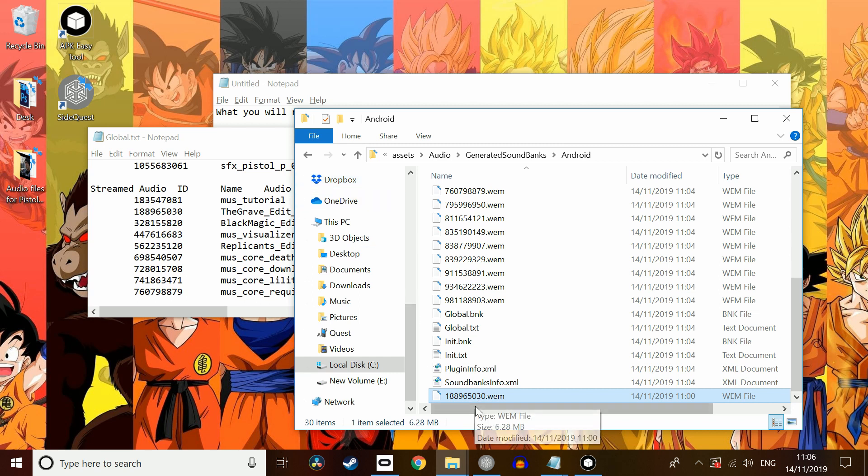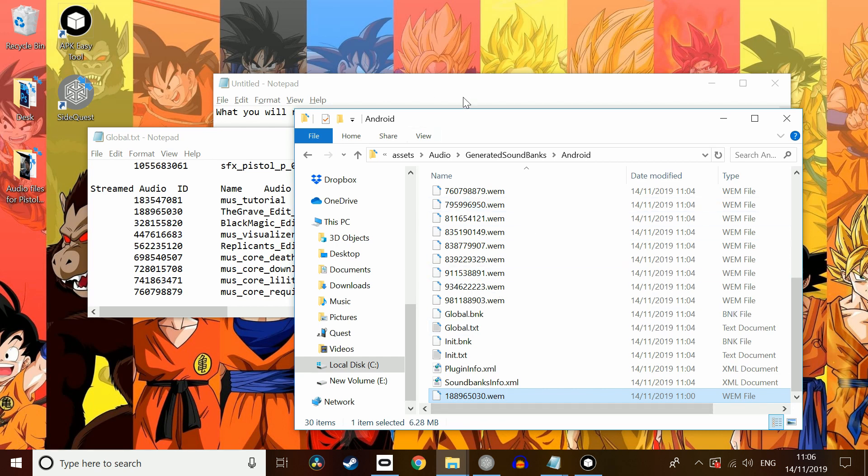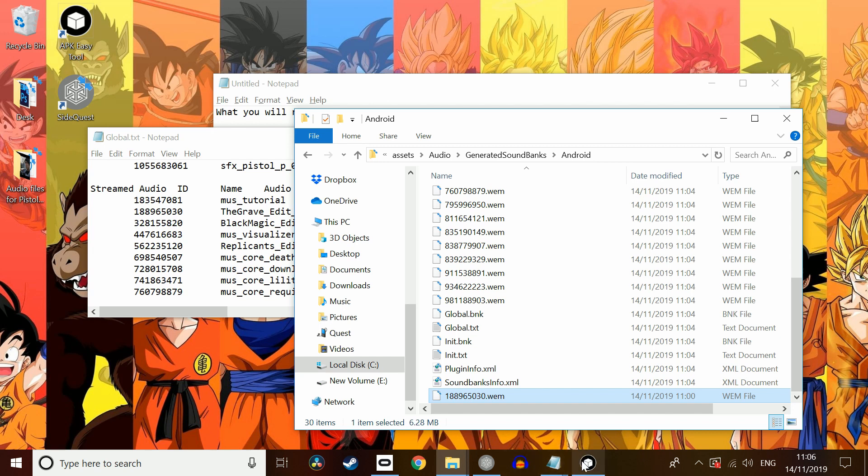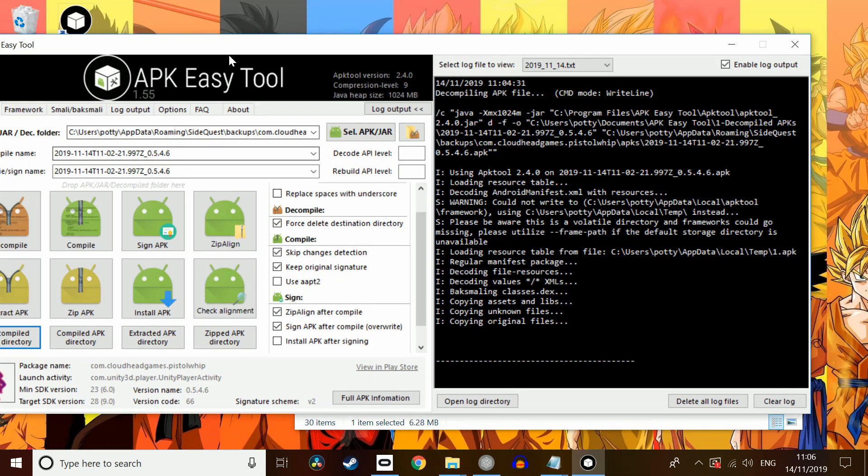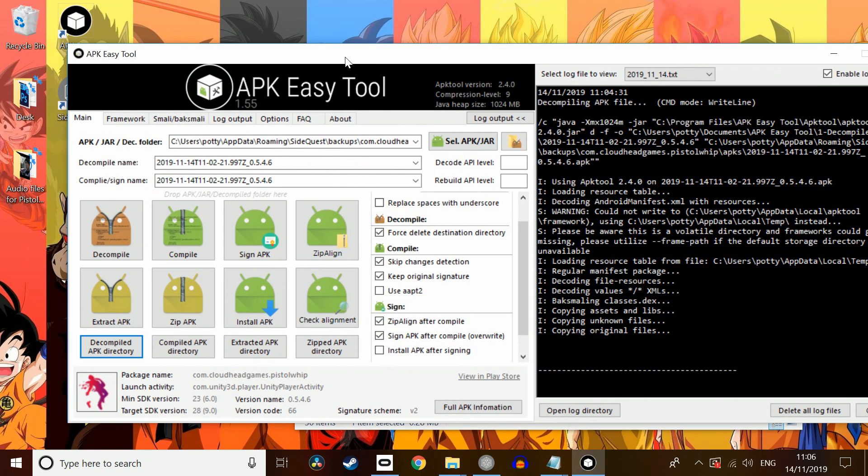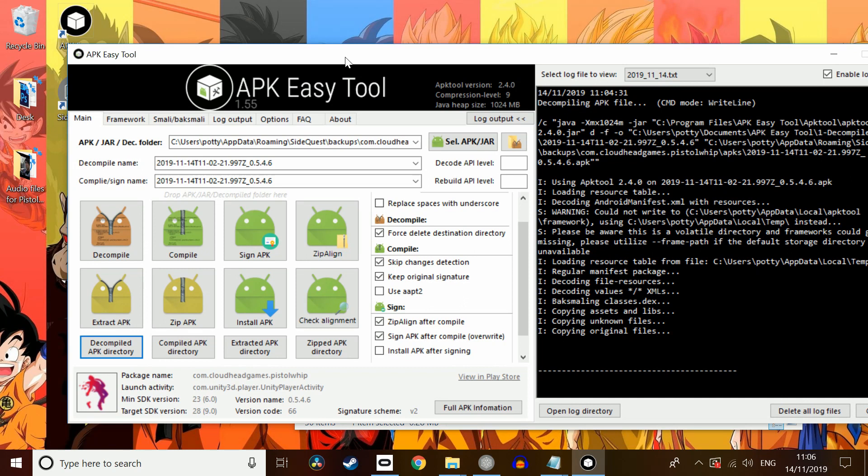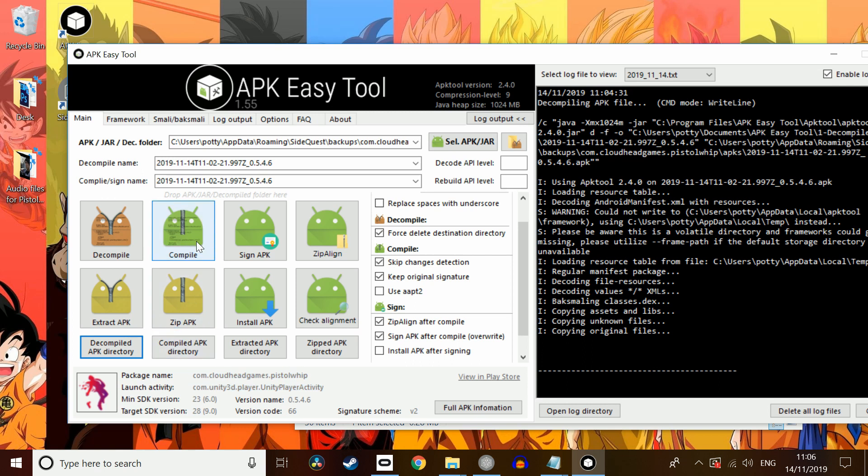So, now I've replaced the song. Now, you could go and theoretically replace every single song that you wanted to. Just for the sake of this tutorial, I'm just going to do the one song. So, now we've put that back in our assets folder. We're going to go back to APK Easy Tool. Once again, just double-check these settings because if one's off, it will not work. And we're simply just going to press compile.